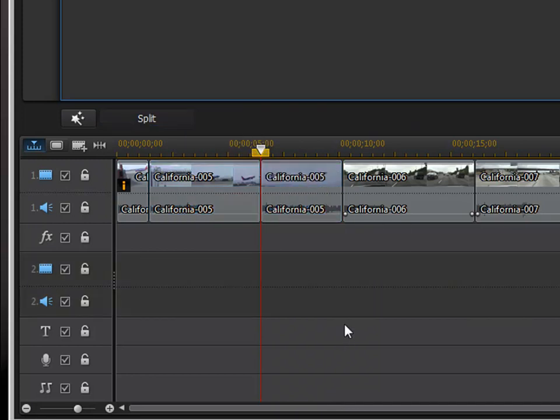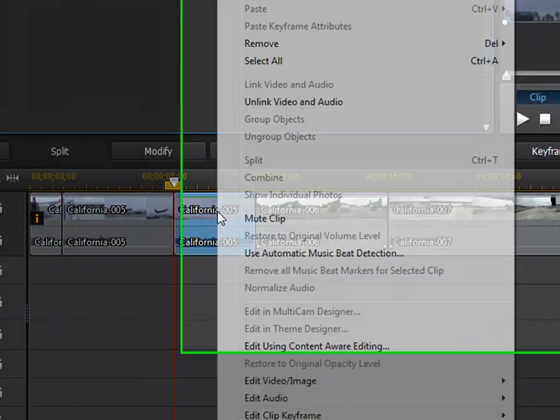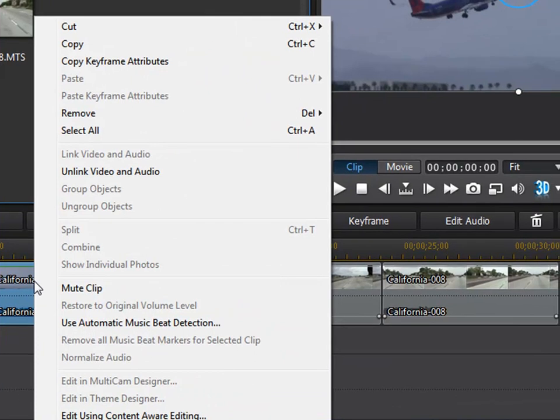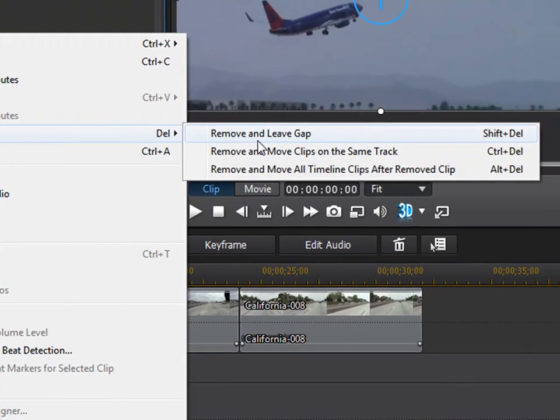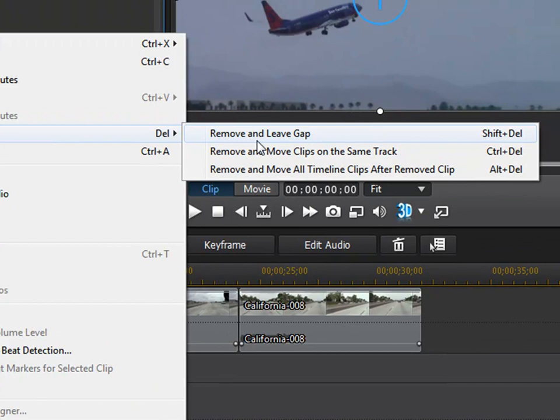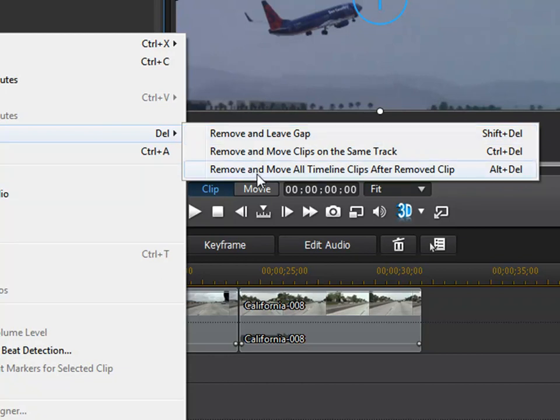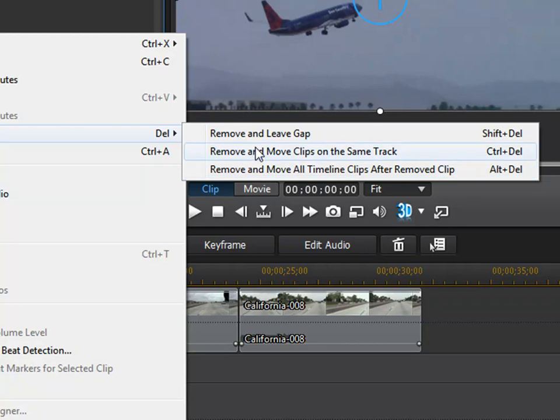Now, to remove a clip from the timeline, you right-click on it and select one of the options. If you want your timeline to ripple, in other words, you want to remove a clip and you want all the clips to move from the right to fill in that gap, you want to select remove and move all timeline clips. You also have the option of only moving the timeline clips that are on the same track. In most cases, I'm going to choose this.